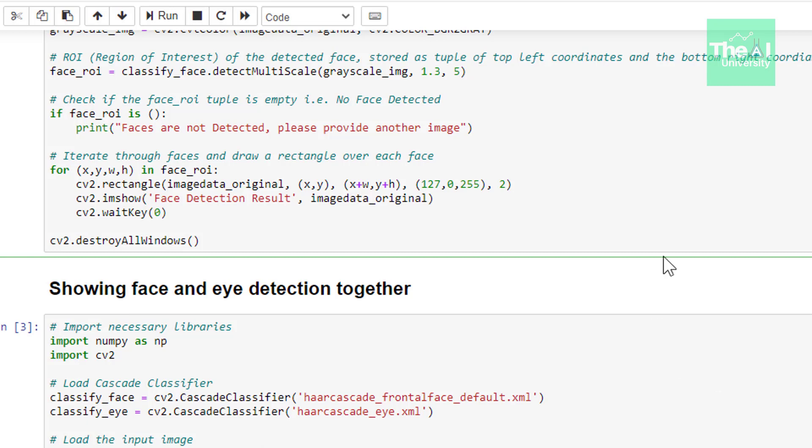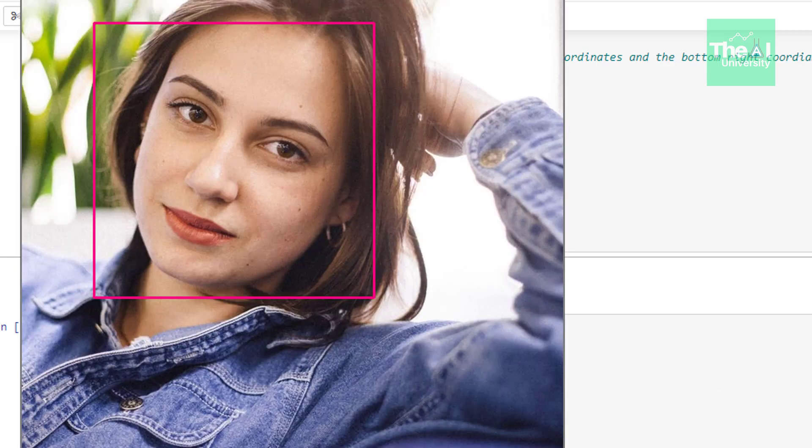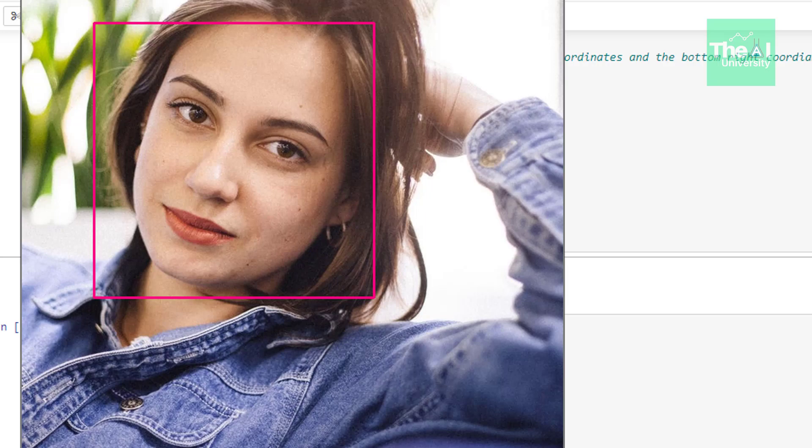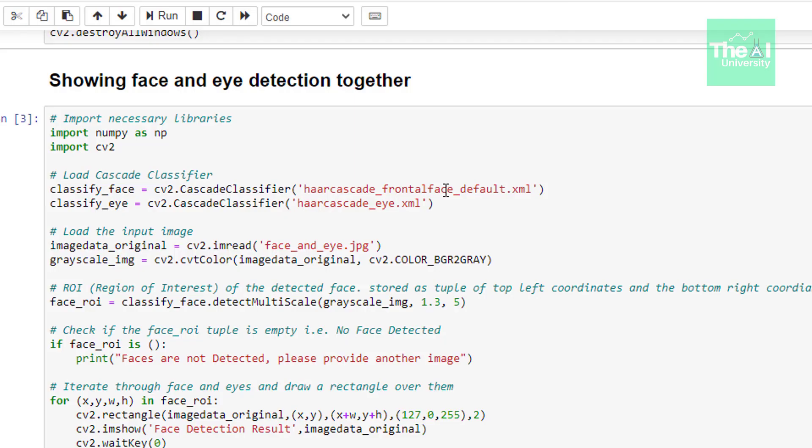So now let me run this cell. So when I ran this cell you can see that the pink rectangle has been drawn around the face.